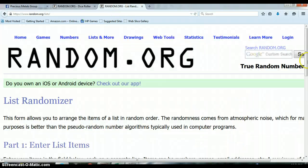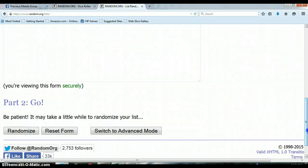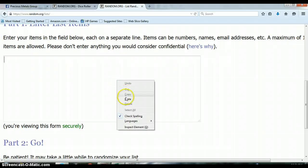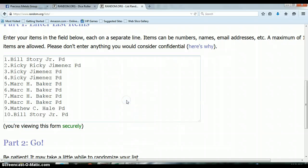Let's put our list in the randomizer. It's blank right now, let's go ahead and paste our list. Again, 1 through 10, Bill Story on top and Bill Story on bottom.